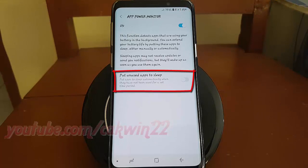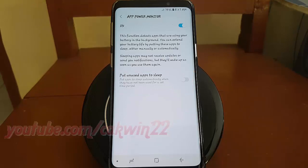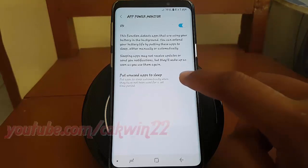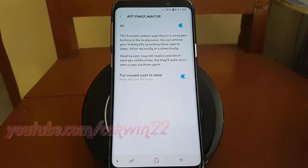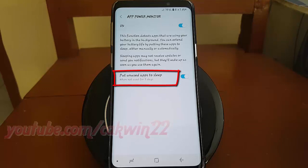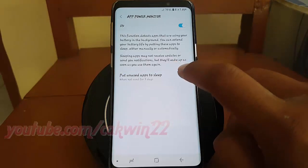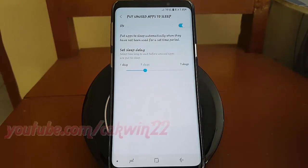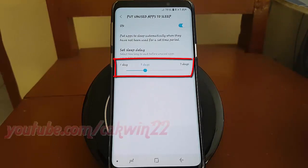Enable Put Unused App to Sleep. Tap Put Unused App to Sleep. Drag the slider left or right to set the sleep delay.